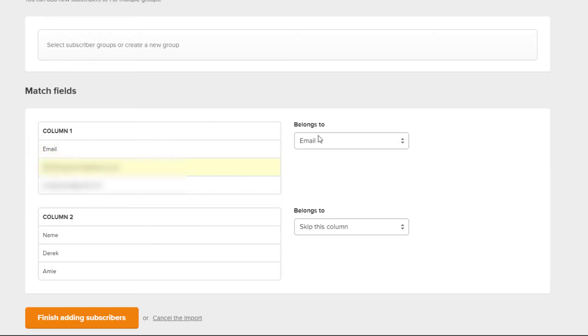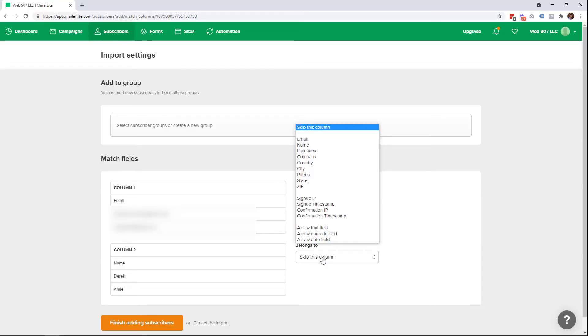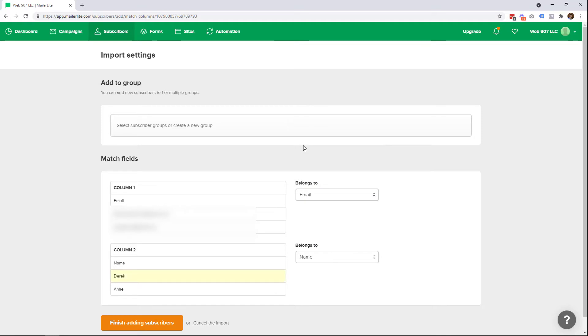Mine is pretty straightforward — I only have two columns. Column one is the email column, and column two is the first name column. MailerLite asks you which field each column belongs to. You also have the option to skip any columns that are unneeded — for example, when you export from a program it may include an export date or customer ID, which you don't need in a mailing list. In this case, I'm just going to assign column two to the name field in MailerLite, and then add the subscribers.